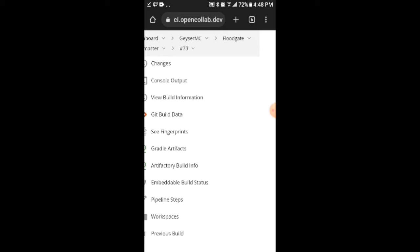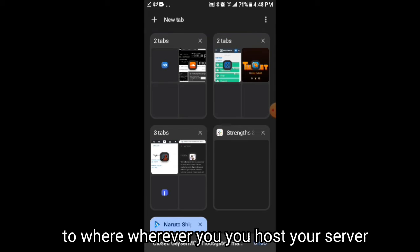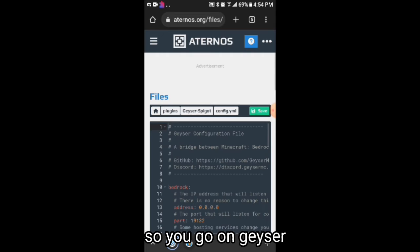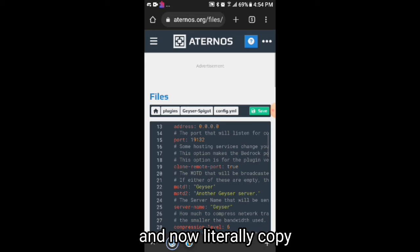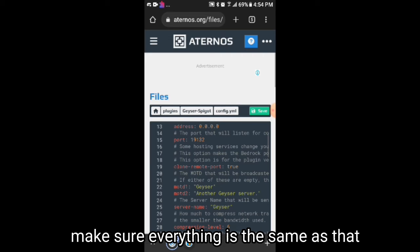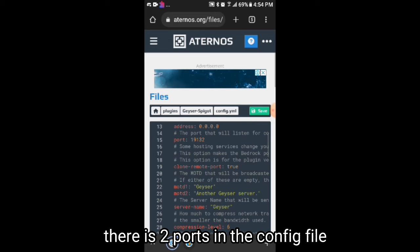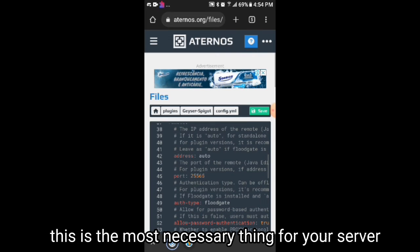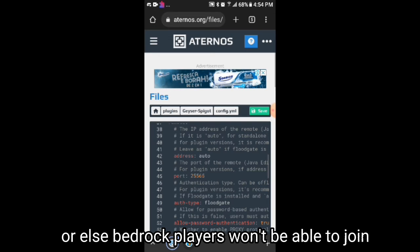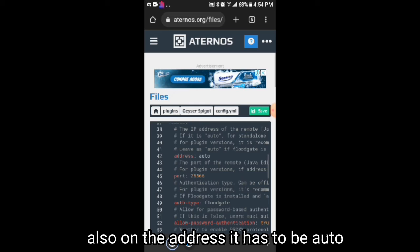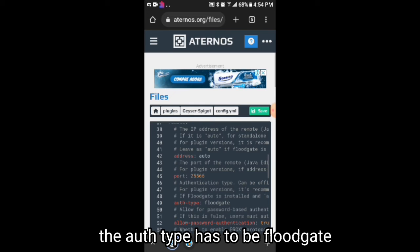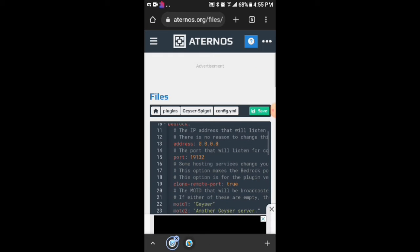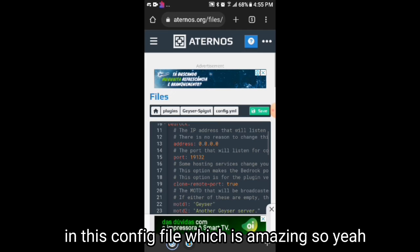You will be getting Floodgate, and that's it. Then go to wherever you host your server — for me it's Aternos right now, and it's already set up. Go into the Geyser folder and click on the config file. Make sure everything is set correctly. There are two ports in the config file and both of them have to be the same. This is the most necessary thing for your server, otherwise Bedrock players won't be able to join. Also, the address has to be set to "auto" and the auth-type has to be set to "floodgate" so it works properly with no errors. There are other things you can customize in this config file as well.